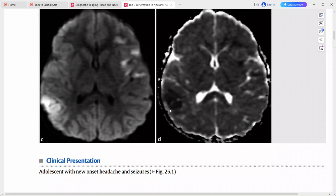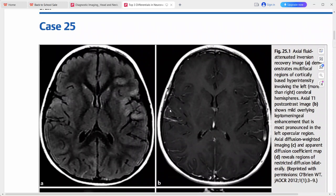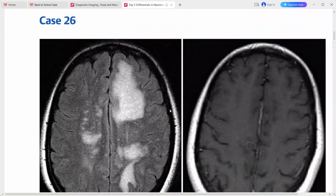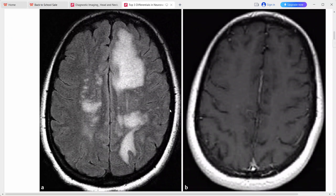The top differential will be cerebritis. However we can also include ischemia or infarcts, contusions if there is a trauma history, vasculitis, cortical tubers, and MELAS — that is mitochondrial encephalopathy with lactic acidosis and stroke-like episodes — in the list of differentials. This is a case of cerebritis.